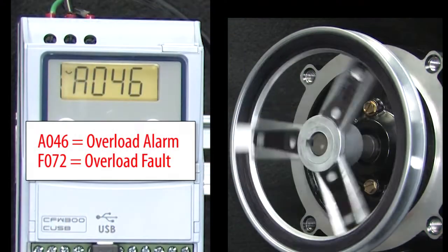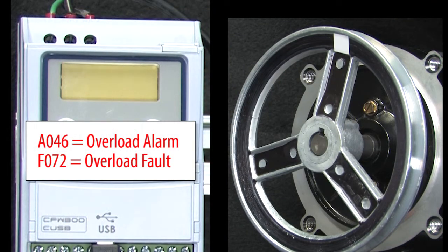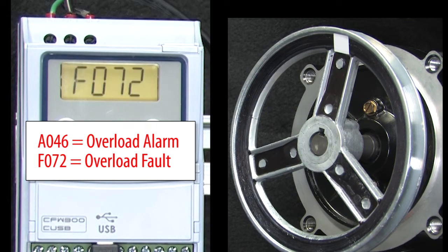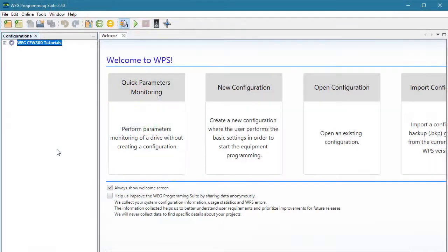Getting an overload fault or alarm can be frustrating. But once you understand what's going on, getting it fixed is pretty straightforward. And the good news is, the free WEG programming software makes it super easy to visualize everything you need to know about overloads.